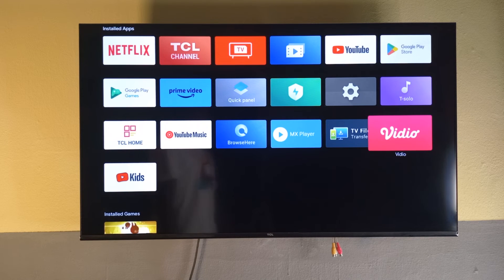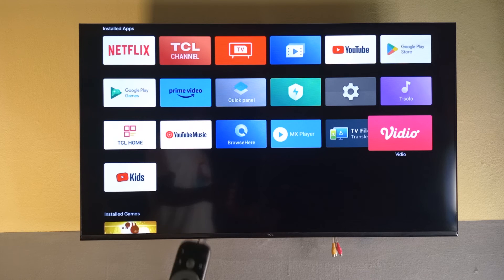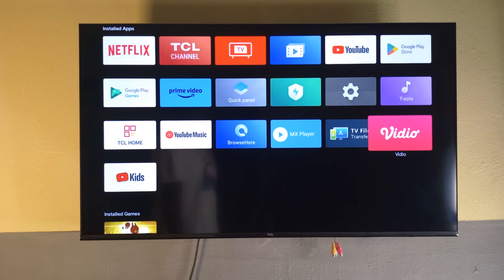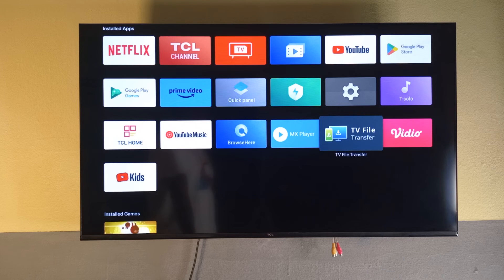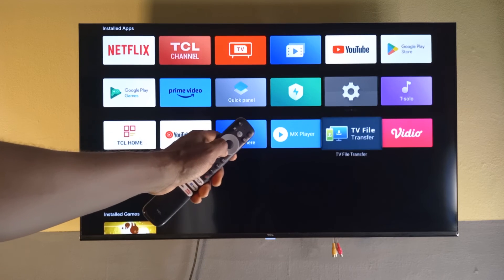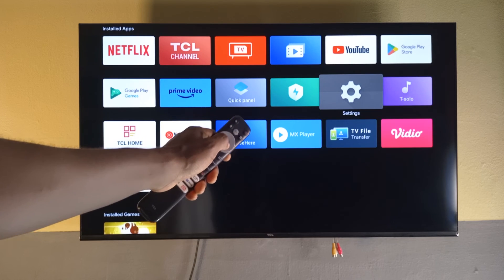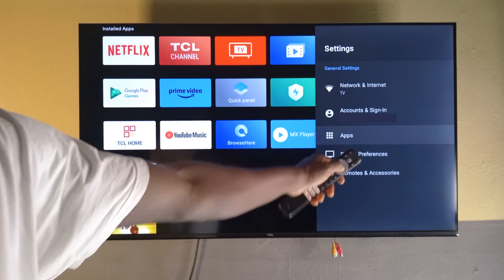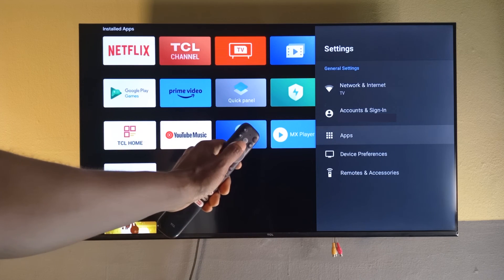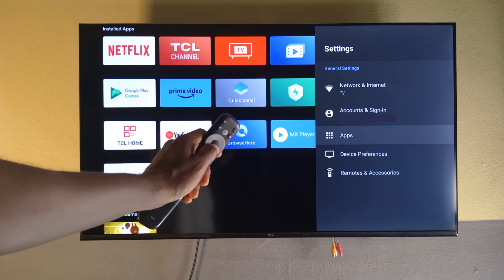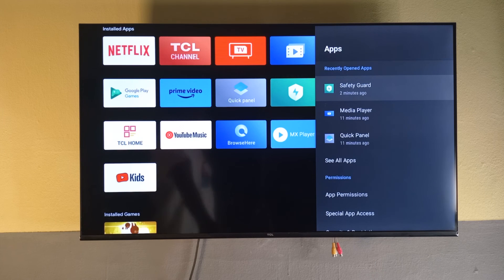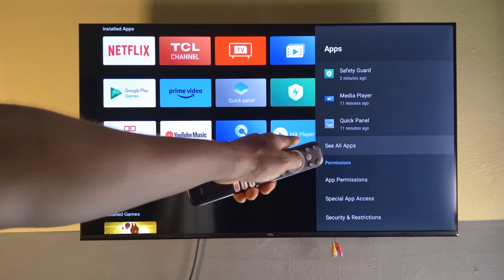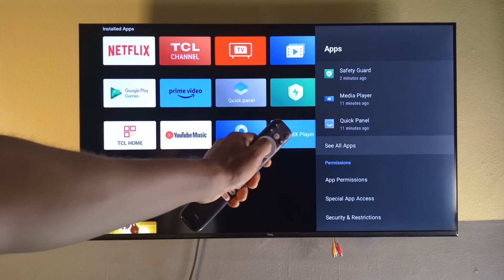Those are two ways to uninstall apps on the TCL TV, but let me show you a third way through Settings. Just select Settings, then go down to Apps using the up and down buttons on the remote. Then go to See All Apps and select it.